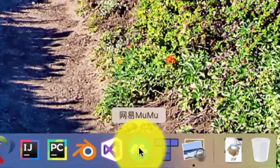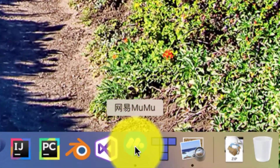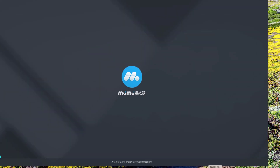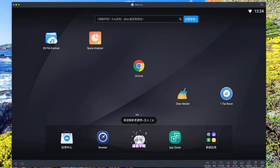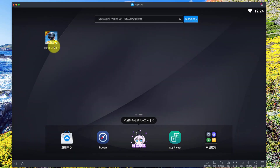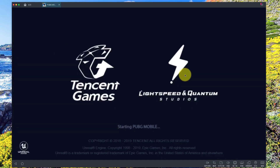Assalamu alaikum. Today we will set up our keyboard and mouse for PUBG game in a mobile emulator. Start the MoMo emulator and start PUBG.